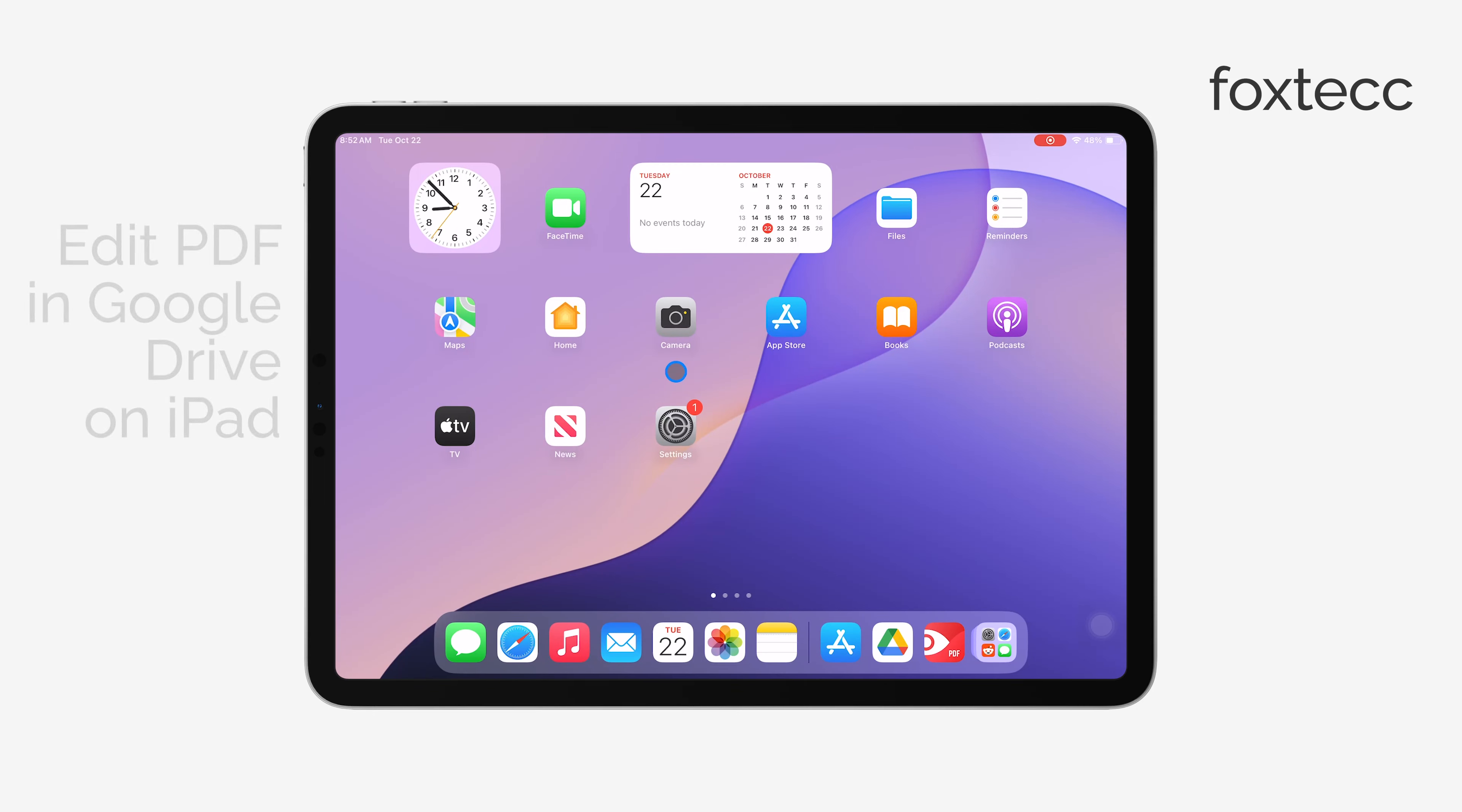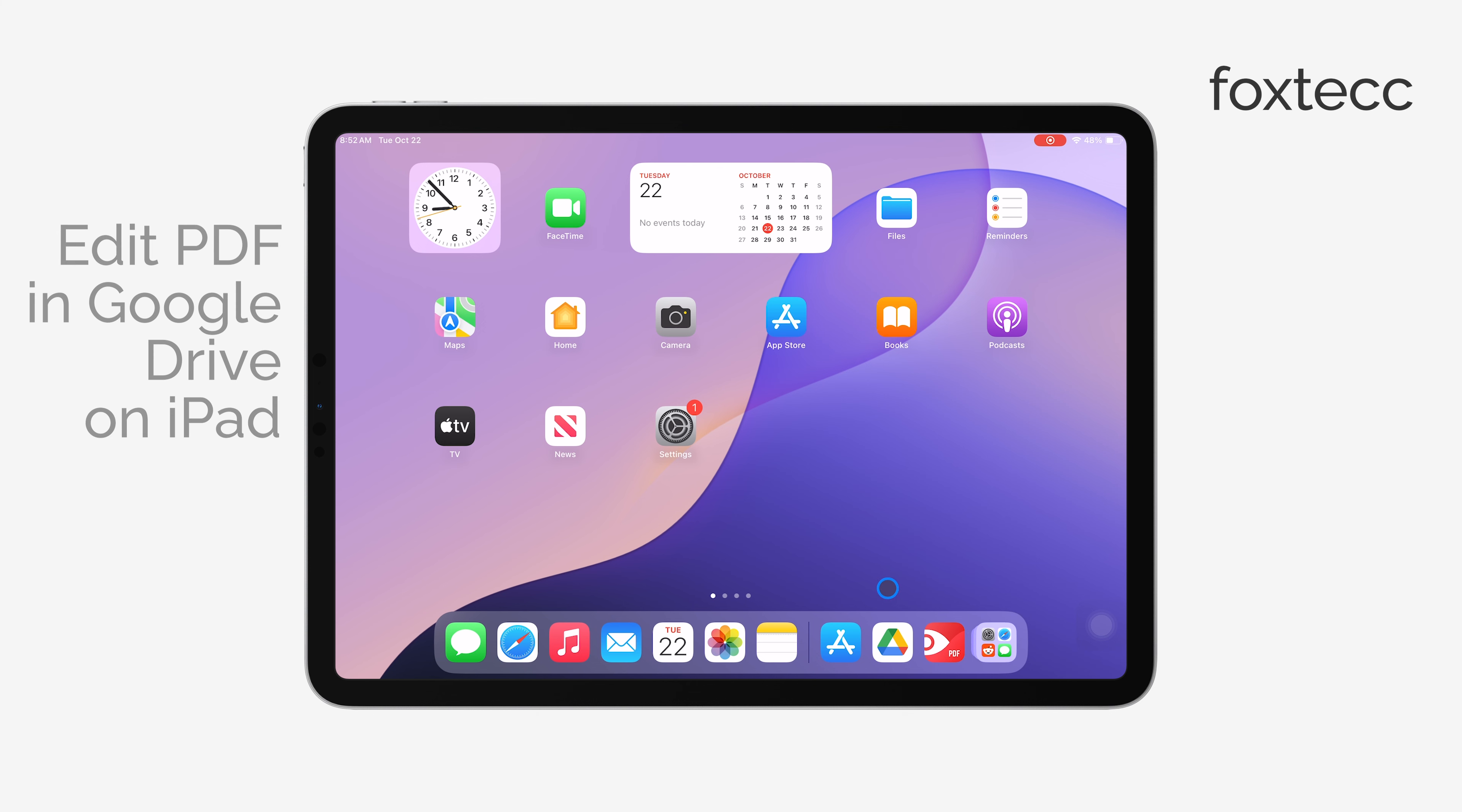Hi everyone, this is Ryan from Foxtech. In today's video, I'm going to show you how to edit a PDF in Google Drive using your iPad.